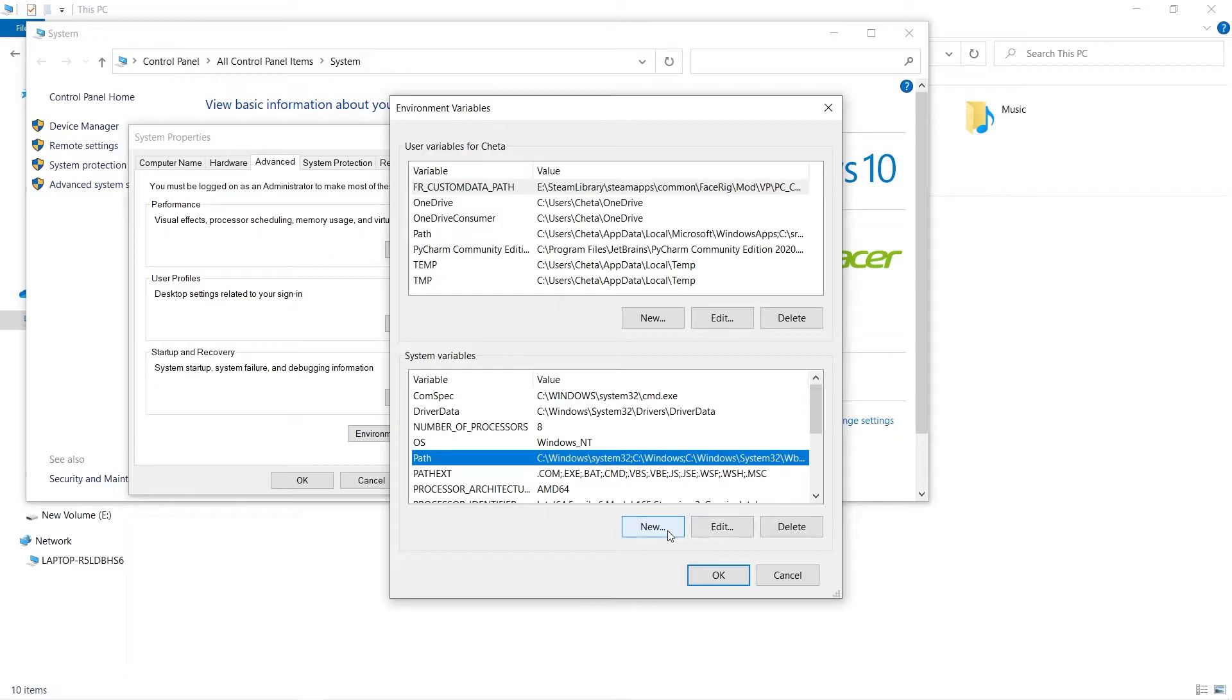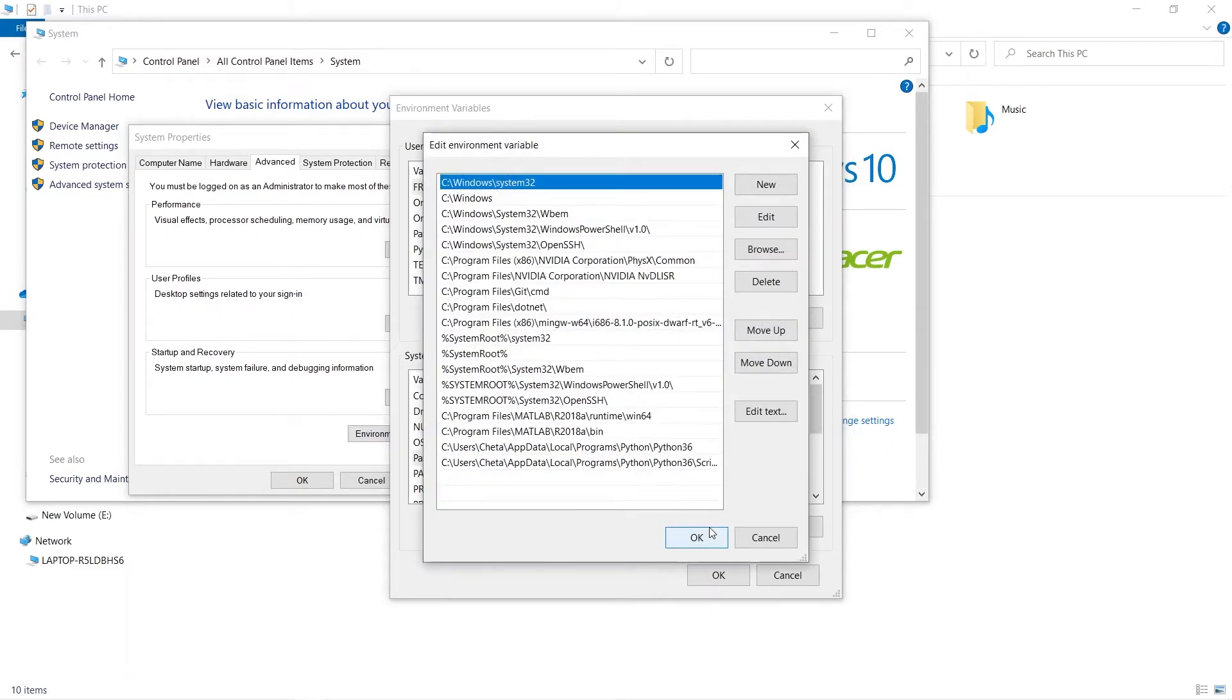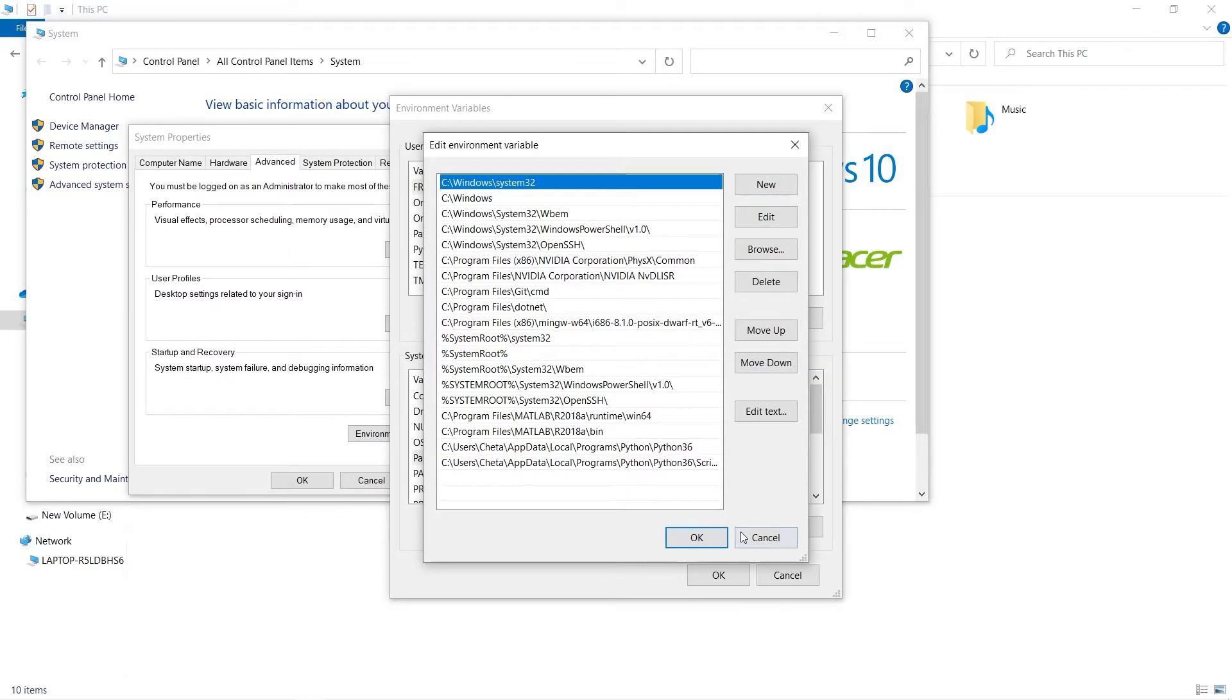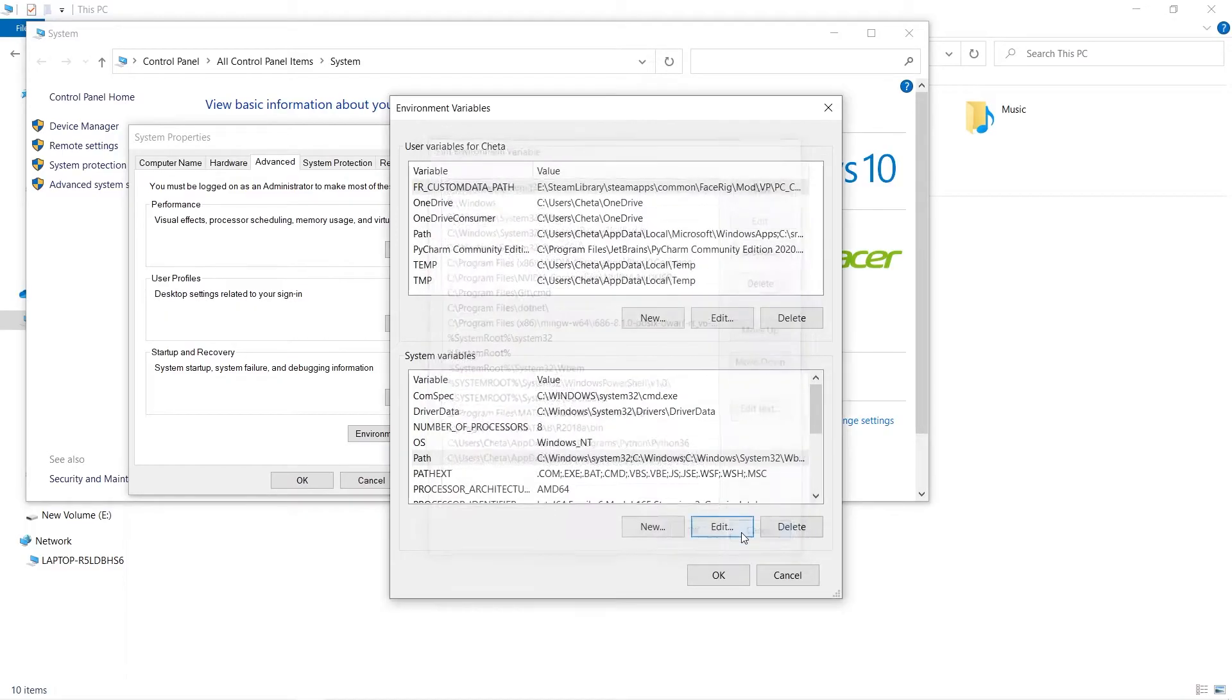We are going to edit it. So yaha par kya karna hai - yaha par hume javac ka path dhundna hai. Javac kaha par hai, hume nahi pata. So we will go in My Computer, C drive, Program Files. Us ke andar kahi par hume path milega.